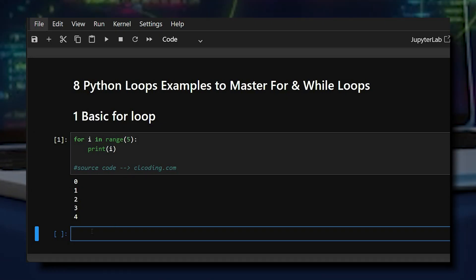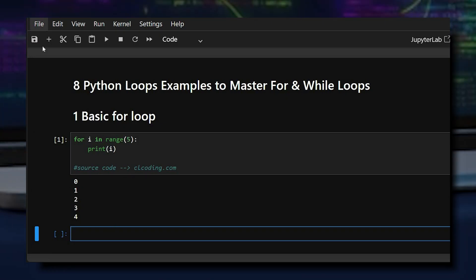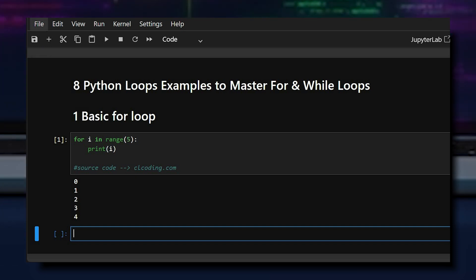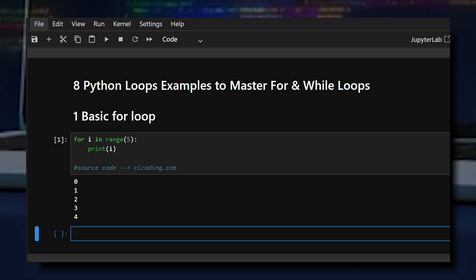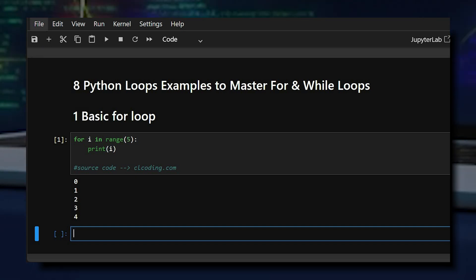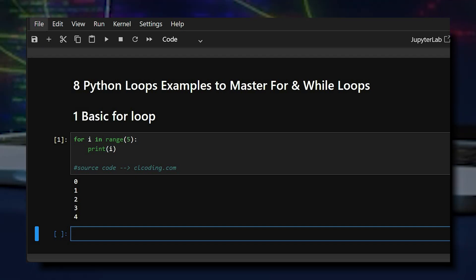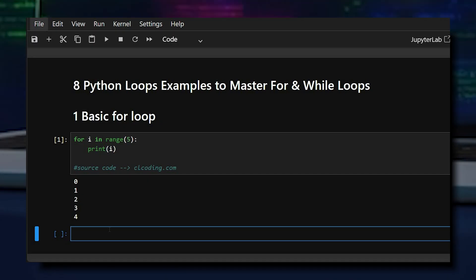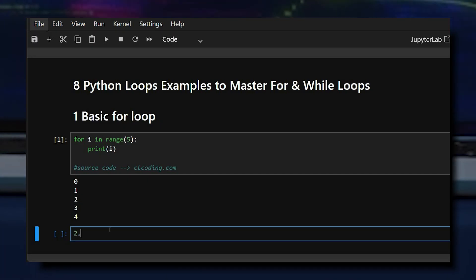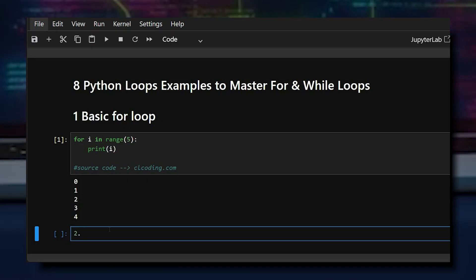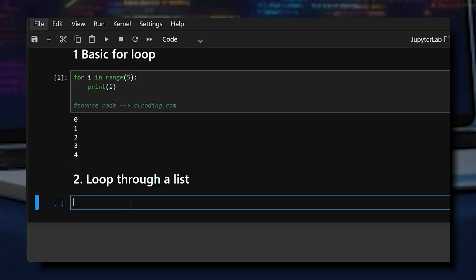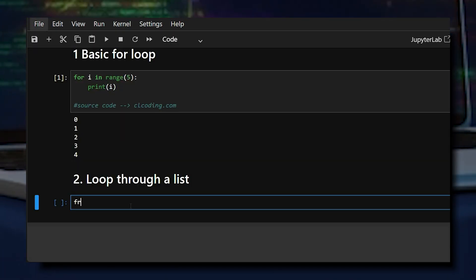Looking at the output, we can see 0, 1, 2, 3, and 4. It didn't print 5 because range excludes the upper bound. Now moving on to the second example: looping through a list.